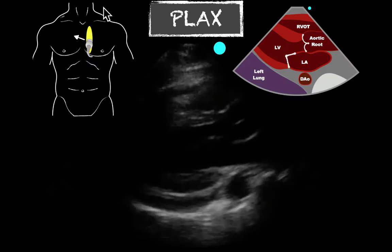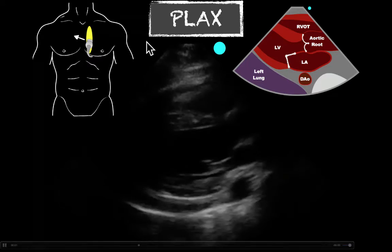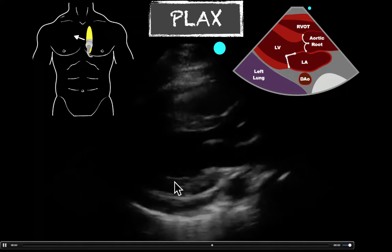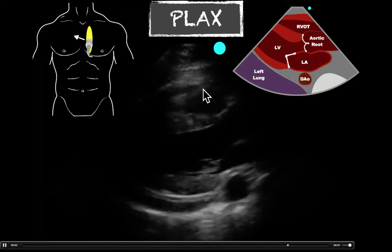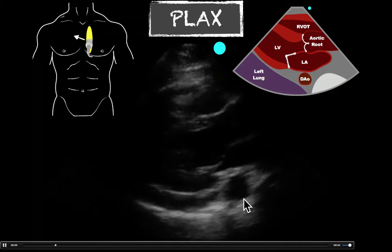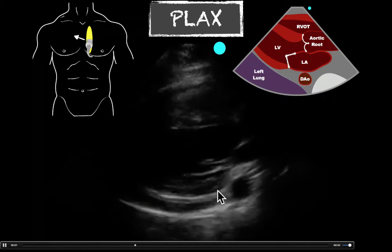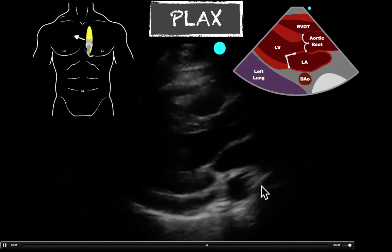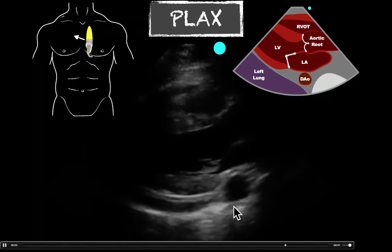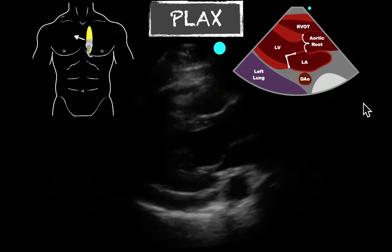We'll start off with the parasternal long axis — you can use the cartoon reference for probe marker orientation. Here's our normal view of the heart with an anechoic region anterior to the right ventricular wall that comes around to the backside behind the left ventricle. It's important to identify where your descending aorta is. The anechoic stripe loops up and tracks anterior to the descending aorta — that's important when differentiating a pericardial effusion from a pleural effusion. In a pleural effusion, it would go outside the aorta. Here we see a circumferential anechoic region consistent with a pericardial effusion.